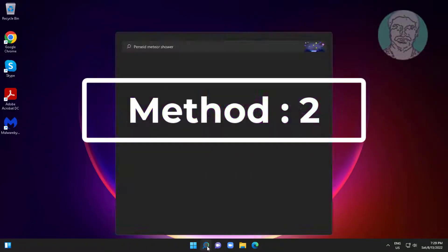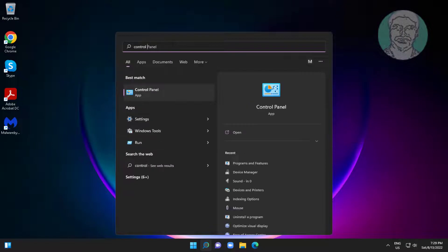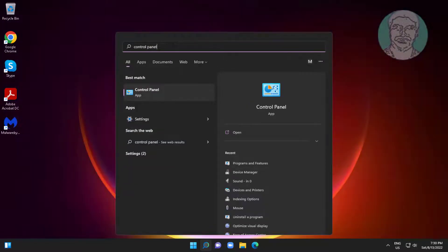Second method is to type Control Panel in Windows search bar and click Control Panel.